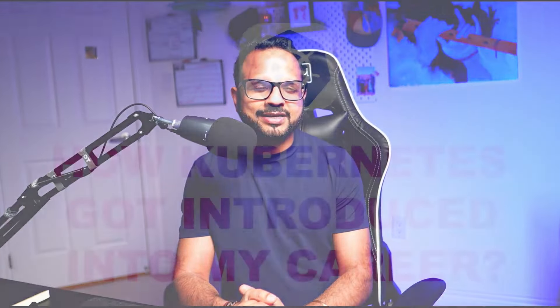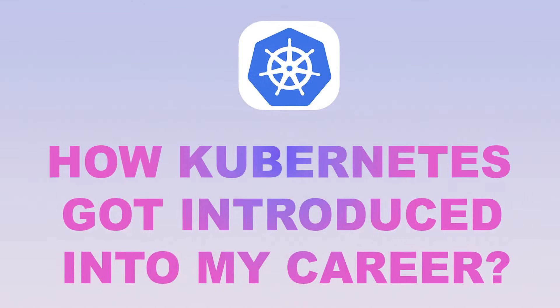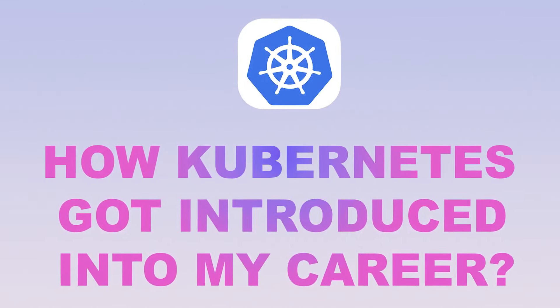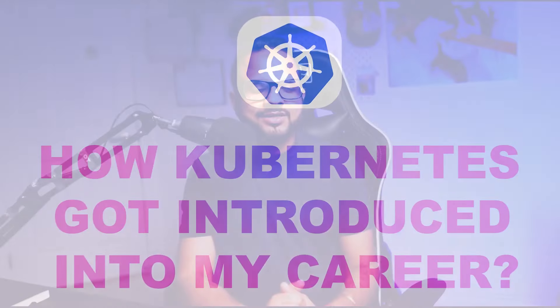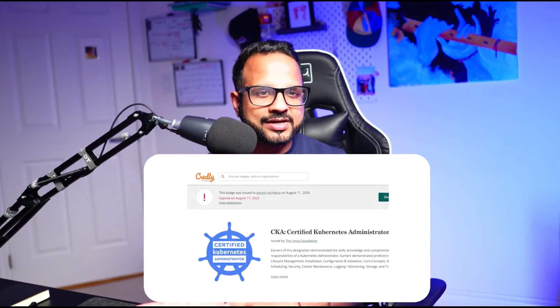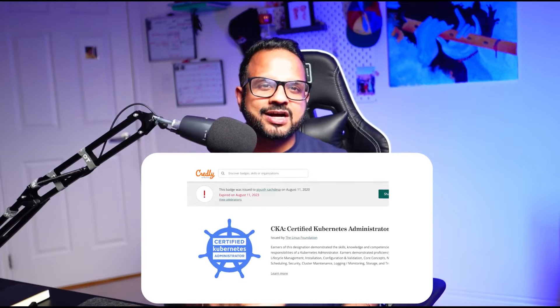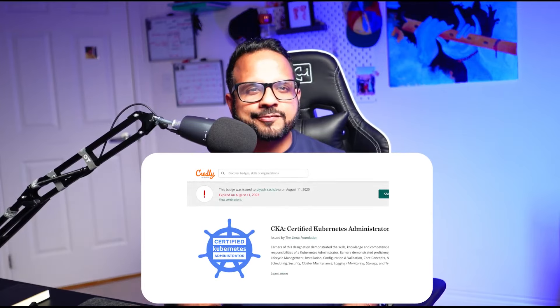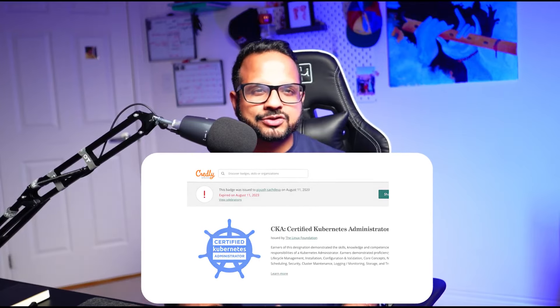Before giving you the overview, let me explain how Kubernetes got introduced in my career. Somewhere in 2020, when I was working with Azure DevOps Kubernetes, I started learning Kubernetes on my own and then I thought it would be a good time if I go ahead and give the Certified Kubernetes Administrator certification. I started working on it, started learning it, and somewhere in August 2020 I was able to clear the certification after a couple of months of hands-on and learning.